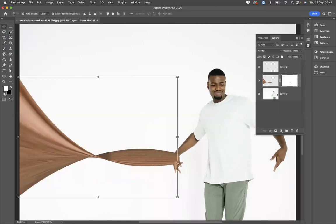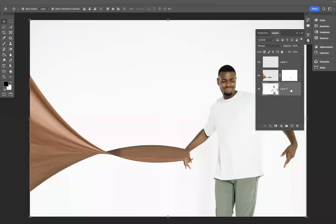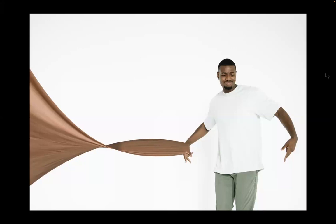And there you have it guys, that's how you create that body stretch effect within Adobe Photoshop. If you're interested in finding out more about the school, please take a look at our website at blueskygraphics.co.uk. Also, there are videos and recordings that are coming out on a weekly basis, so please make sure you take a look. Thank you very much guys, take care and I'll see you next time.